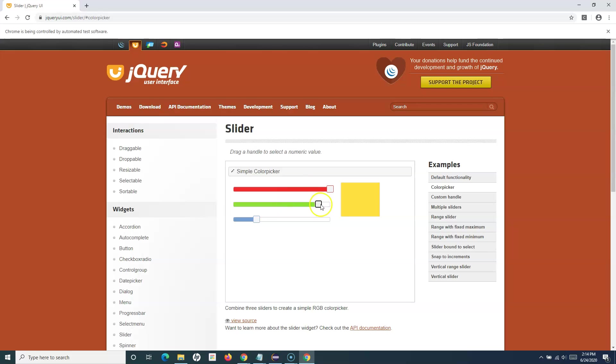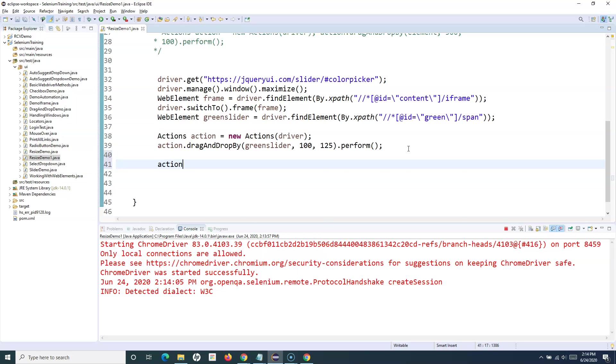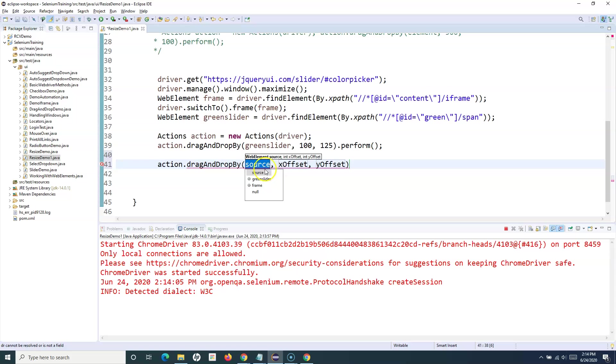Let's see what went wrong there. If we analyze this, we'll say action dot drag and drop with the X offset and Y offset. We have to provide source and the X offset and the Y offset.